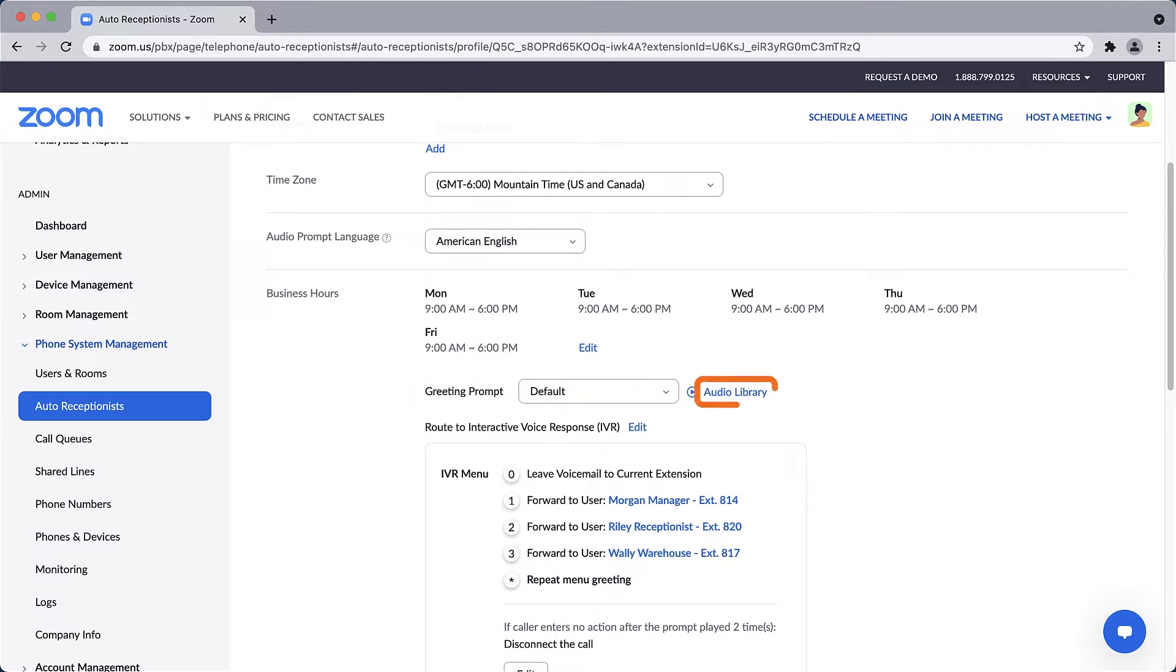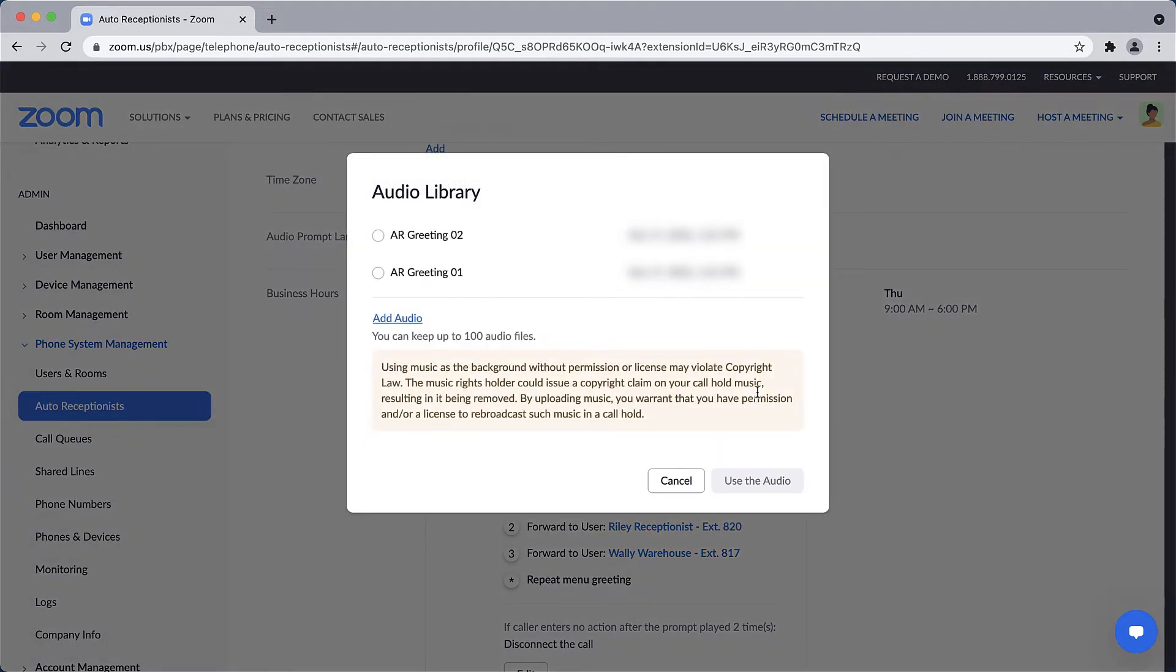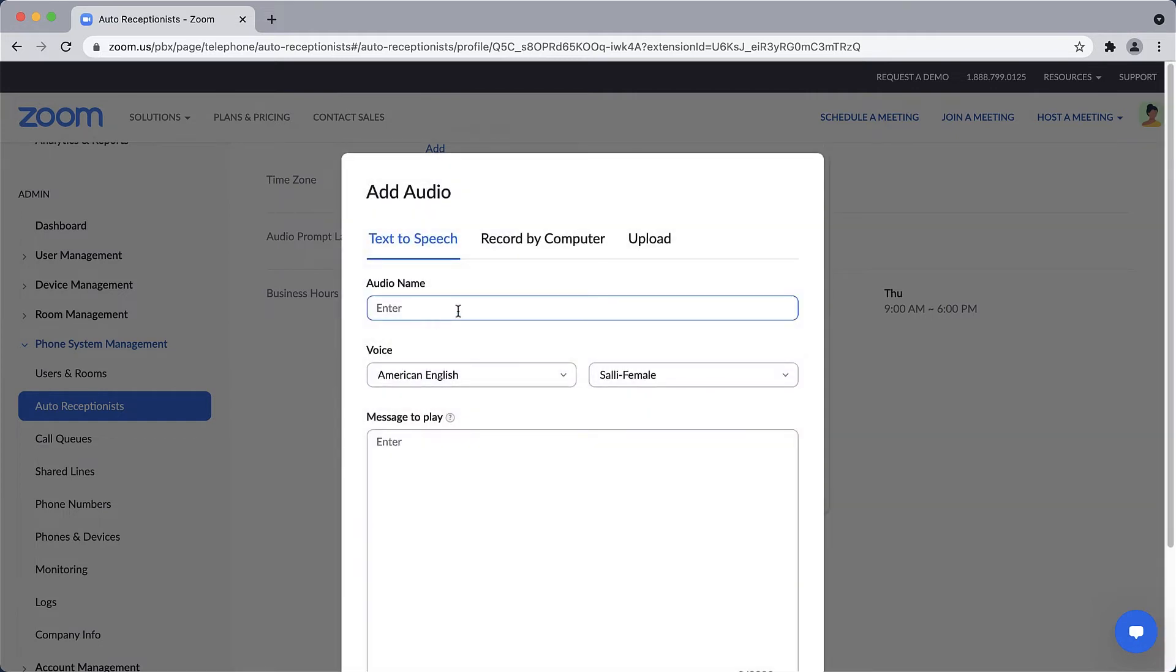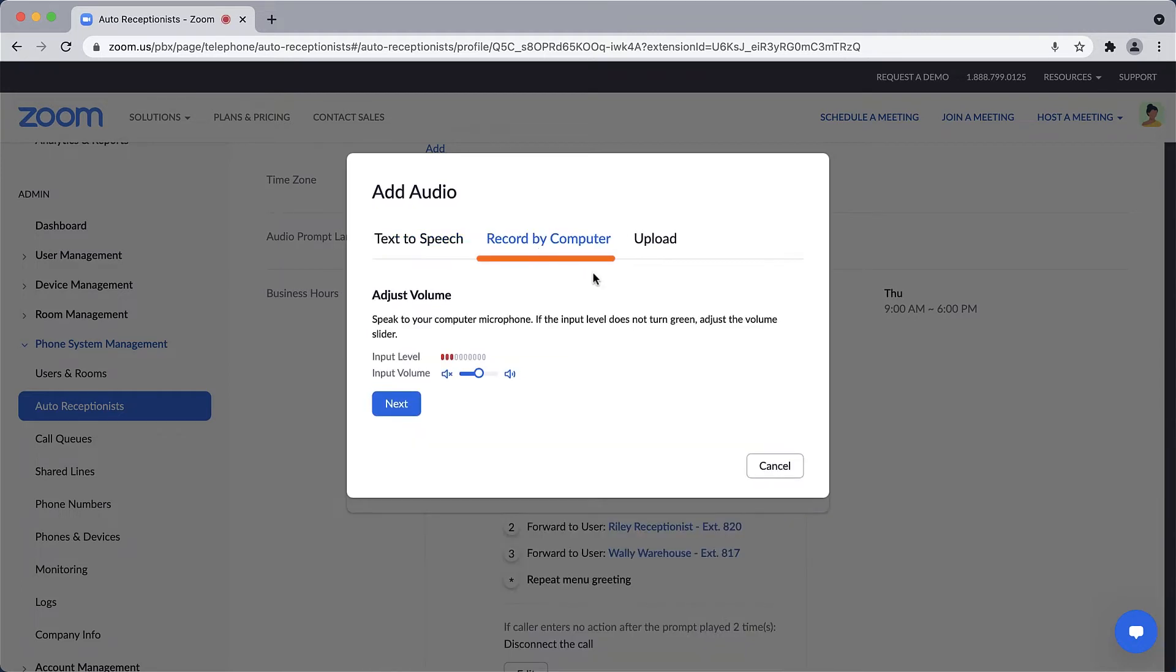Click on Audio Library to customize the greeting. Here, any audio clips already added to your account are displayed, as well as the option to add audio. Zoom provides three different options for you to customize the greeting: you can either use computer-generated audio based on the text you enter, you can record audio directly using your computer, or upload a pre-recorded audio file.